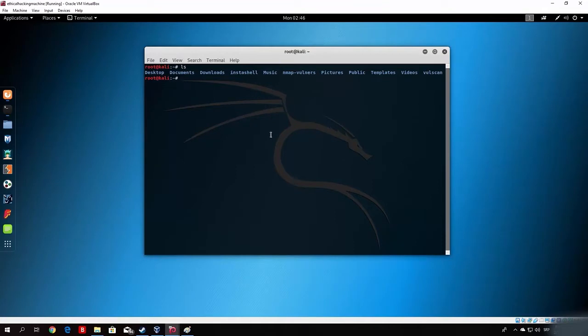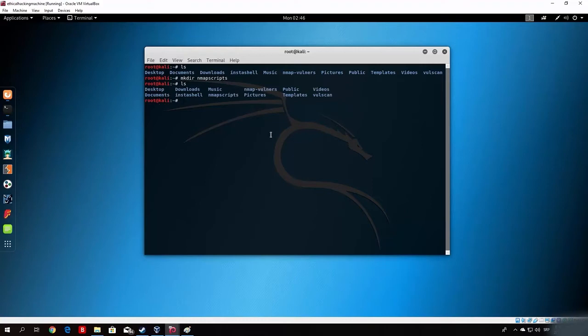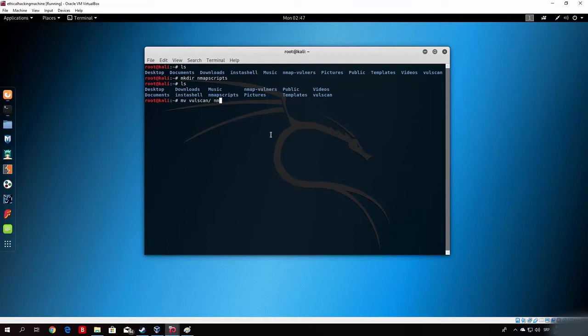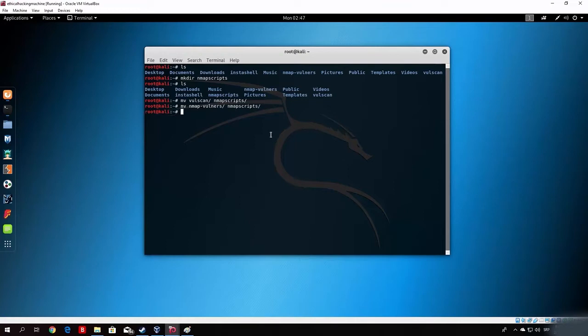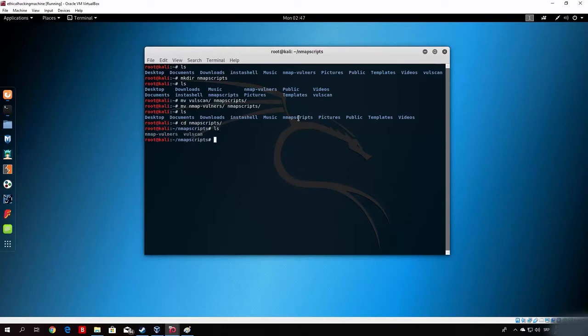Let us make a directory, nmap scripts, in order to put them both into that directory, so we don't have them like this. Let me just move volscan into nmap scripts and move the nmap vulners into nmap scripts. Right here, we should only have the nmap scripts file, and if we change our directory to it, we will have our both scripts right here.